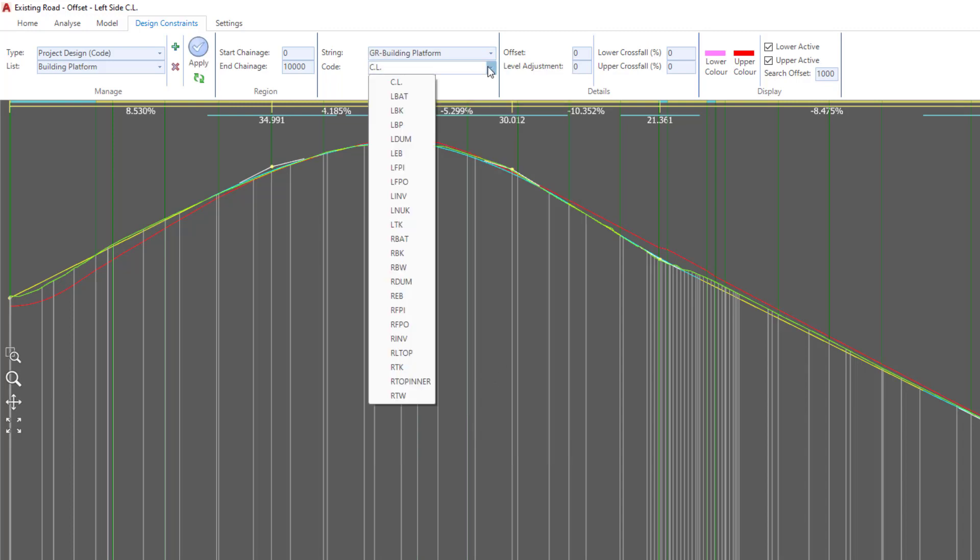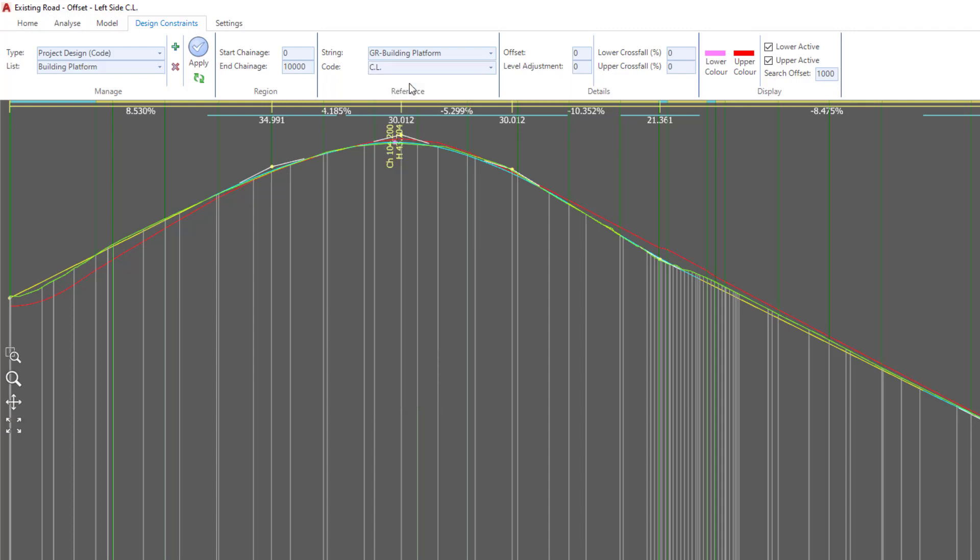Now again, we're in a position where we can go and pick codes for that particular string, but in this case we're just interested in seeing the elevations of the centerline, so we're going to leave that at CL. Once we've done that, we're simply going to click Apply.